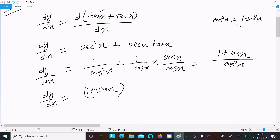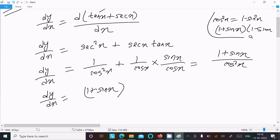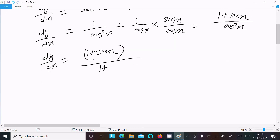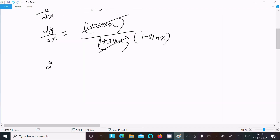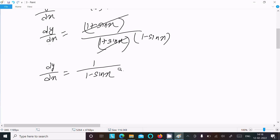Now cos squared x can be written as 1 minus sin squared x, and 1 minus sin squared x can be factored as (1 plus sin x)(1 minus sin x). So we have (1 plus sin x) over (1 plus sin x)(1 minus sin x), and the (1 plus sin x) cancels.